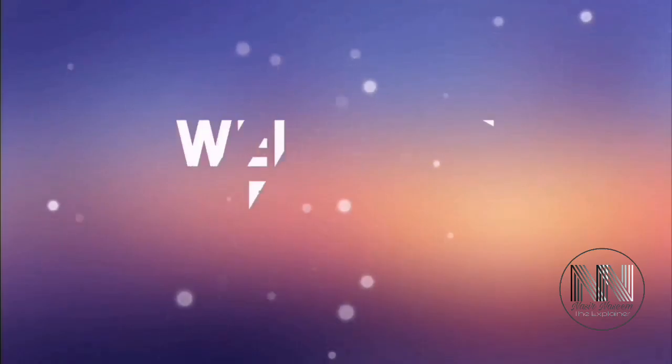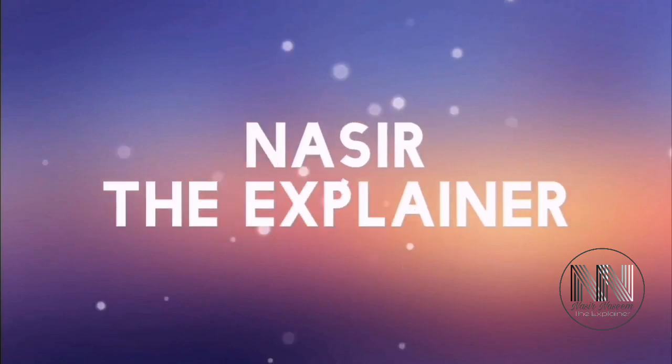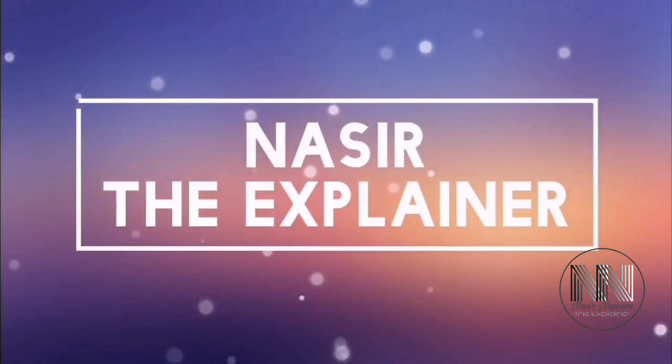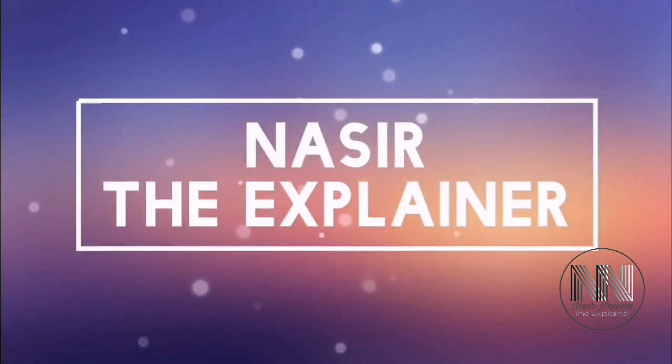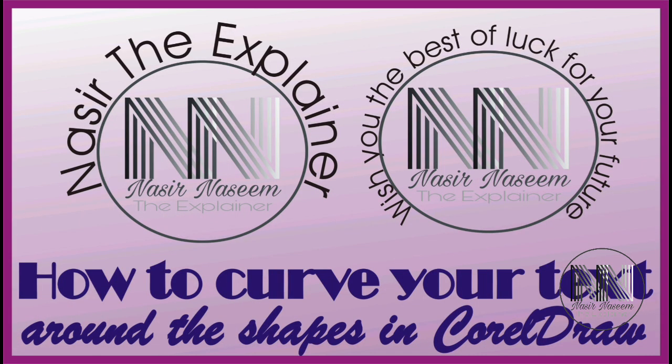Hello everyone, welcome back to my channel Nasir the Explainer. I hope you all will be fine. If you want to wrap your text or curve your text around different shapes like circles or squares, then this video is going to be for you. In this video I am going to explain how you can curve your text around different shapes, so stay tuned and keep watching this video up till end.